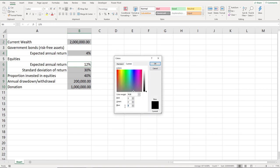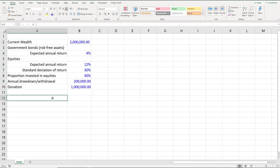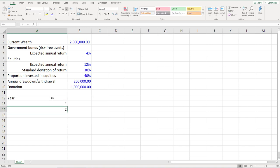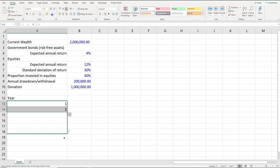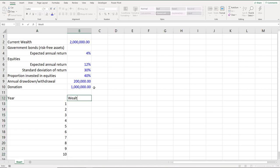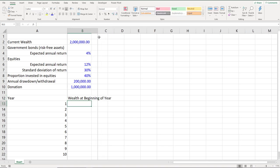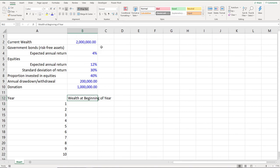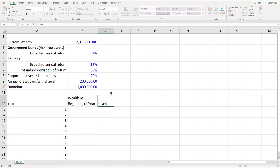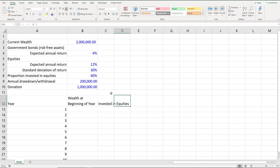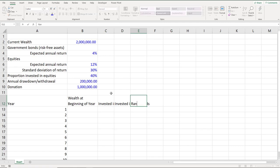Before we implement the Monte Carlo simulation, I will first create one round of simulation. We'll have the year, starting with year 1 through year 10. Then we have the wealth at the beginning of the year, the amount invested in equities, the amount invested in government bonds, and we will also draw random numbers based on the normal distribution.